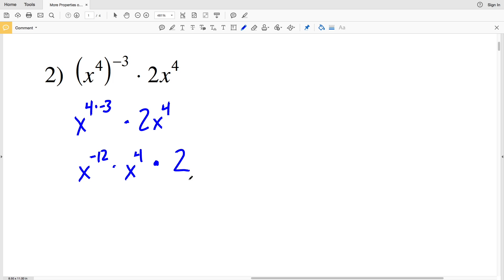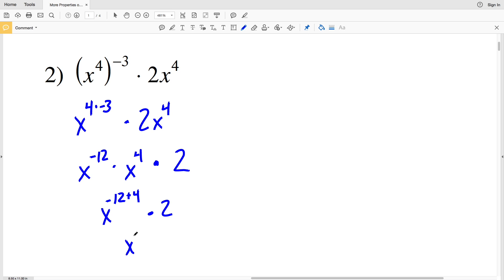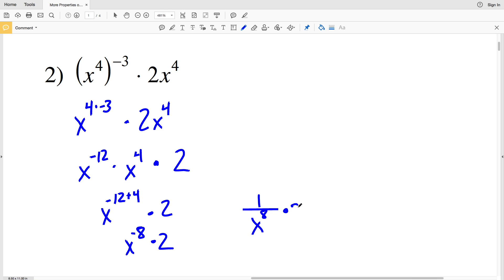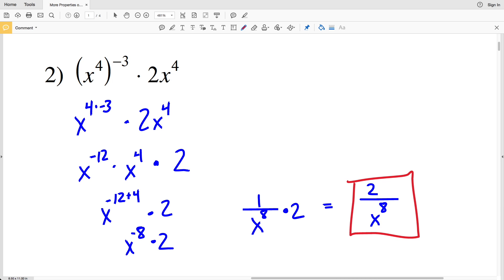That will be multiplied by 2. I can rearrange that because multiplication is commutative. So X to the negative 12 times X to the fourth will be X to the negative 12 plus 4, using our product rule, and that gets multiplied by 2. X to the negative 12 plus 4 is X to the negative 8, times 2. Since we can't have a negative exponent, I'll make that a fraction: 1 over X to the positive 8 times 2, which is 2 over X to the 8. That's our solution for number 2.